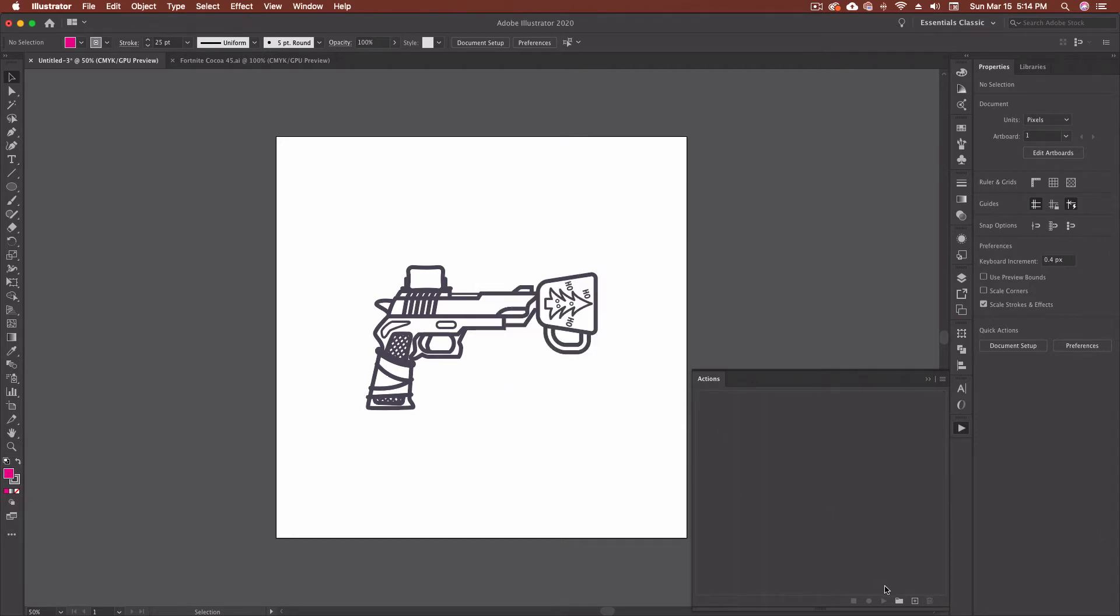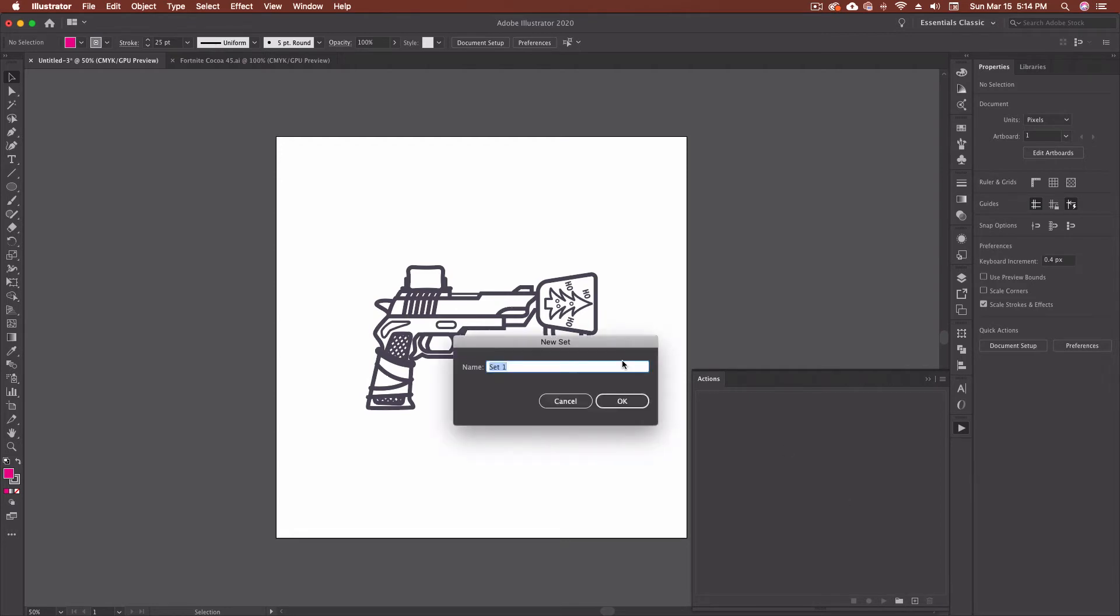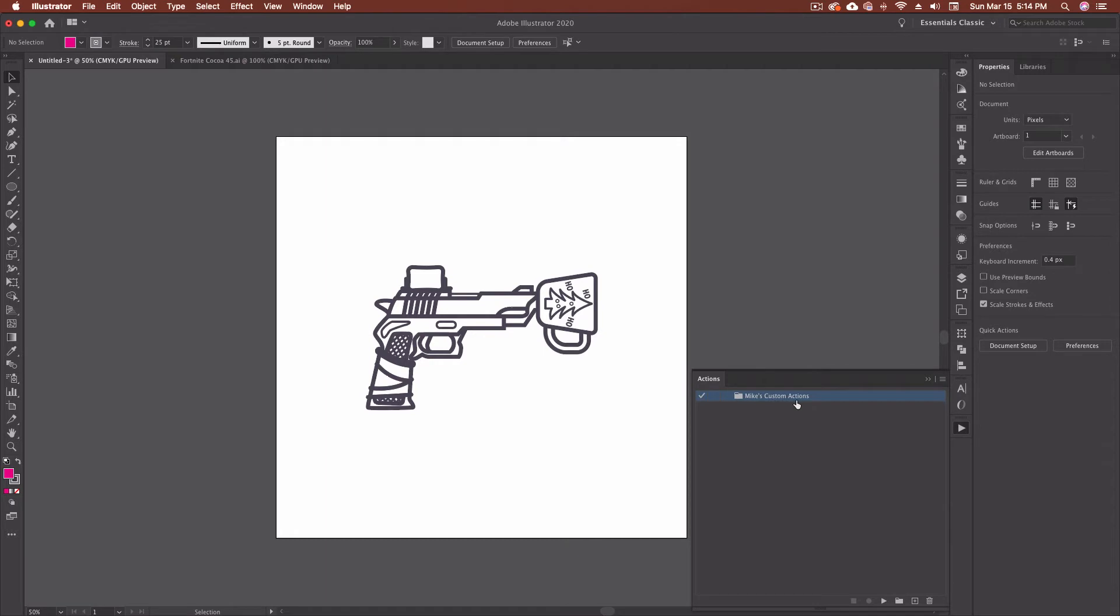So the first thing I'm going to do is create a set by clicking on the folder and we're going to go Mike's custom actions. You can name it whatever you want. Don't use Mike's custom actions. So there's my first set of actions.